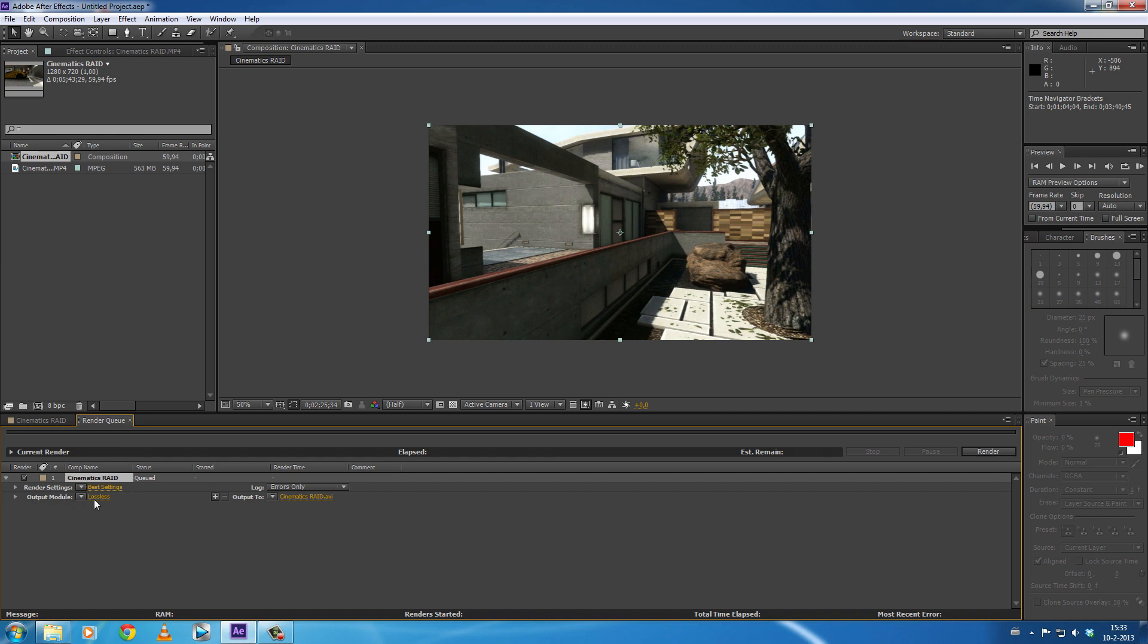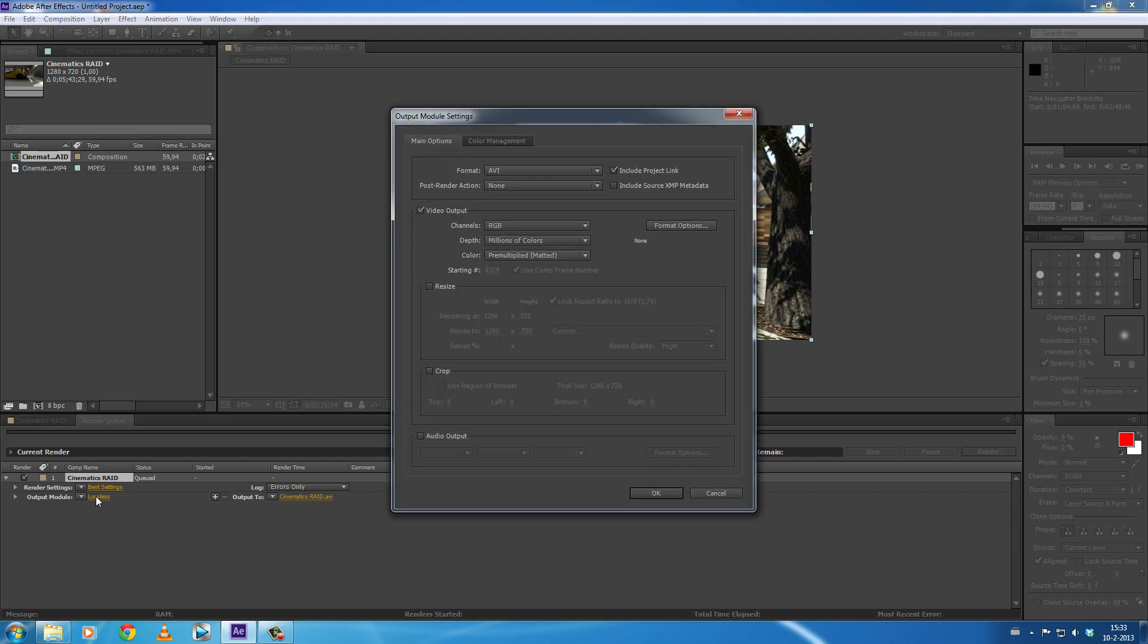...going to select Output Module. This says Lossless. Most of the times you're going to click this and this opens the output module settings. And here on top you have the format which are rendering to, and the standard format is...